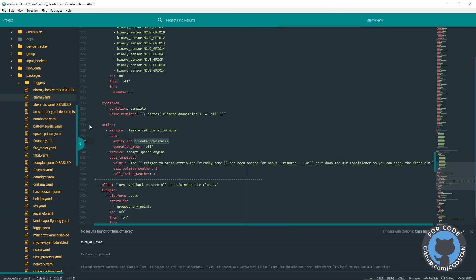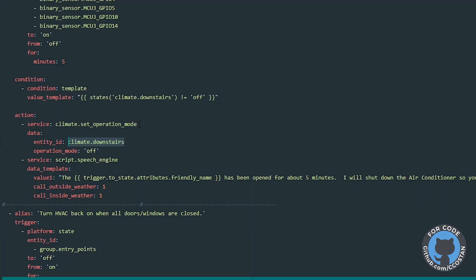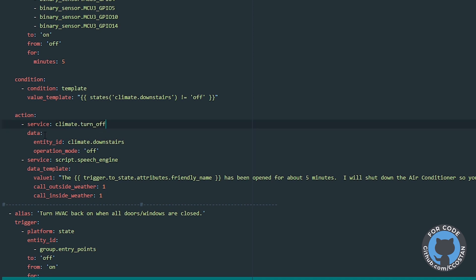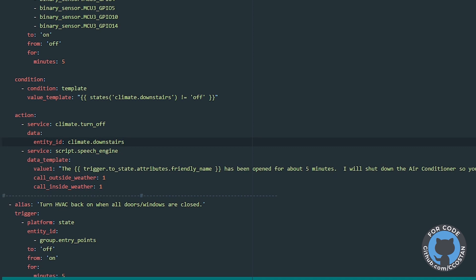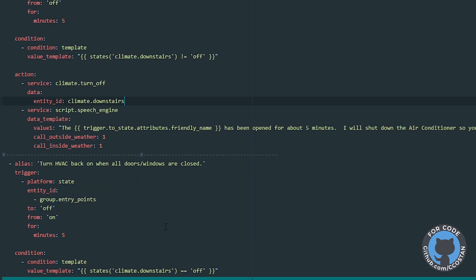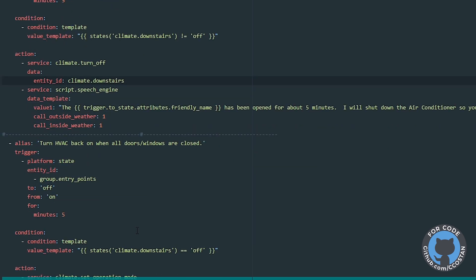So now I can just go back to my YAML, back to the actual code, and then just make the appropriate changes. So for this first one, we're just going to have to change the service call to be climate turn off. We'll make that quick change. And since it's just the off, we don't need operation mode. So we can delete this because this particular service call only requires climate turn off and the entity ID, which the entity ID is perfect.